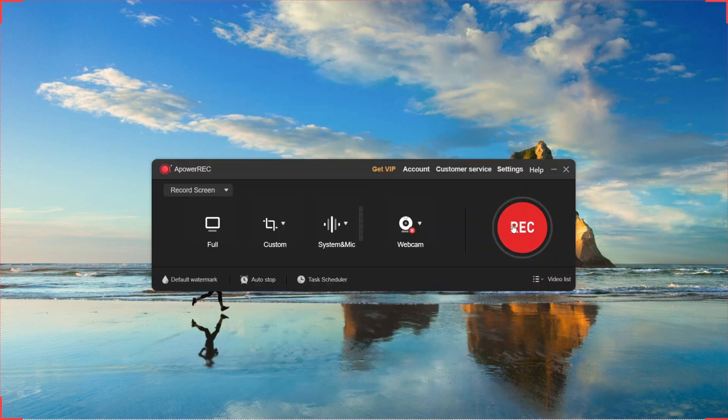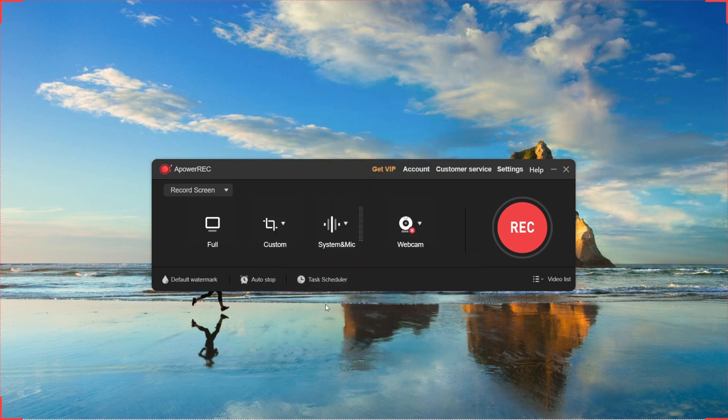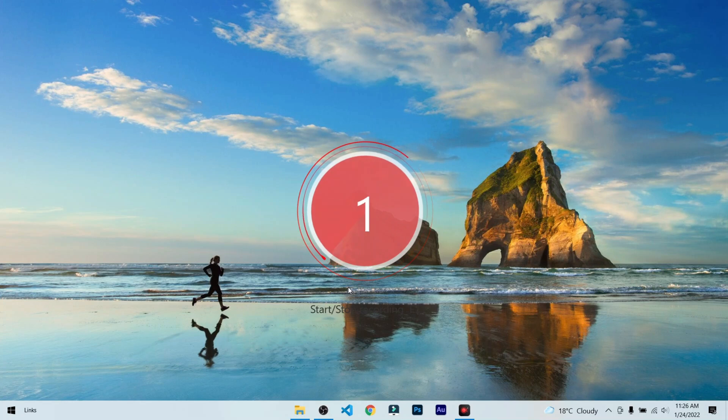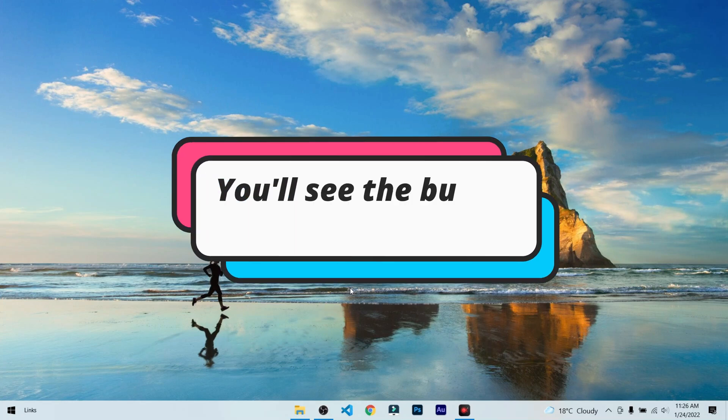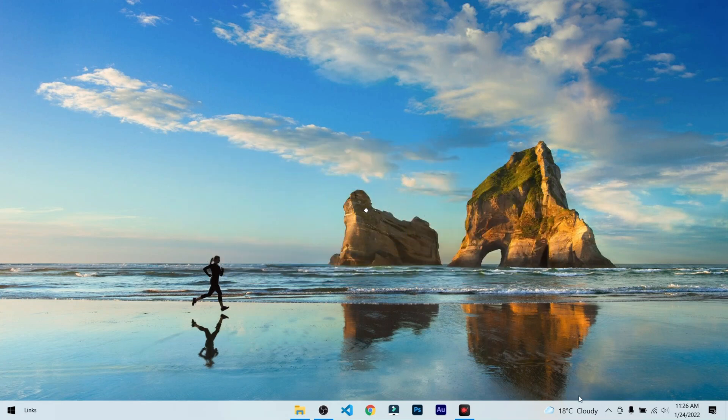So to record your screen again, click on this record button. And if you are on a trial version it's going to show you this window. If you want the full version then just buy it. On the right side of your screen you will see these buttons to stop your recordings. In the trial version you can just record video of only one minute.